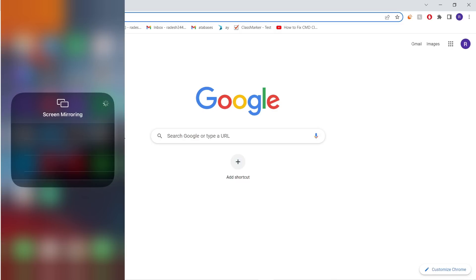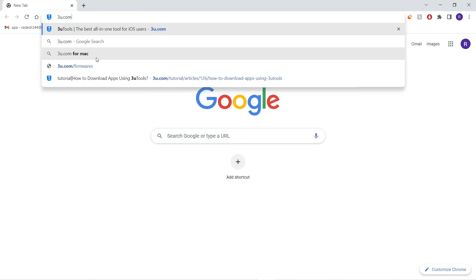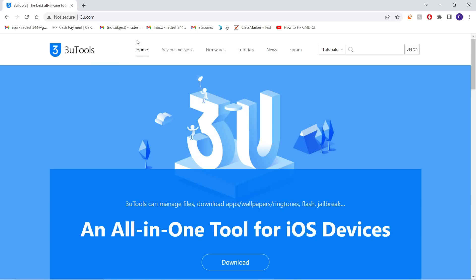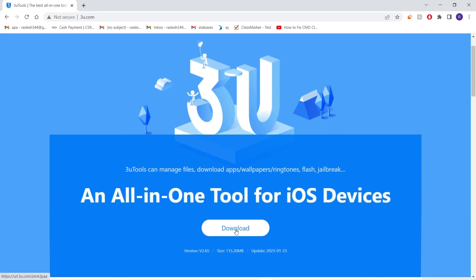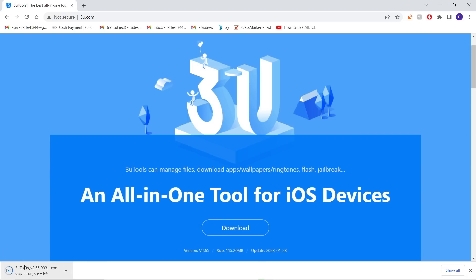You can access screen mirroring by sliding down your screen and selecting the screen mirroring icon. The first thing we want to do is go to the 3uTools website at 3u.com — the link will also be in the description. Once on the homepage, you'll see the download button. Go ahead and click download.